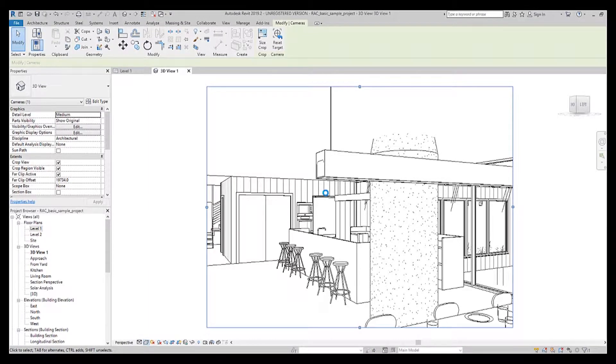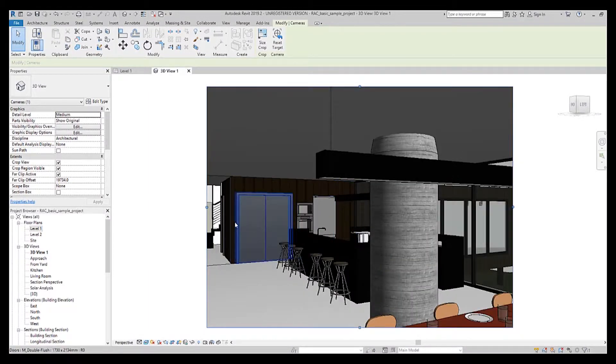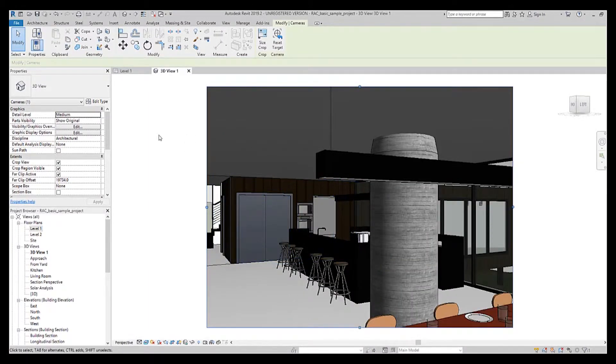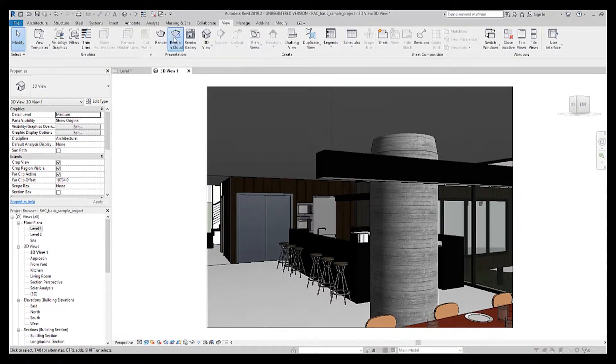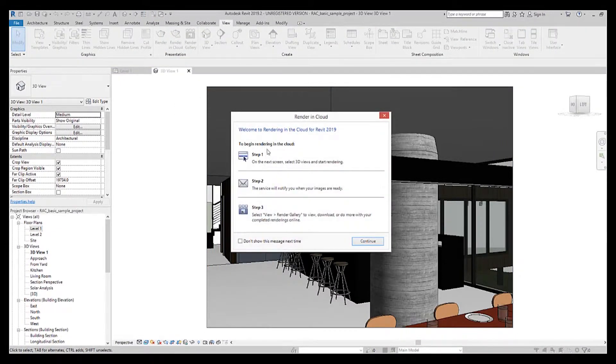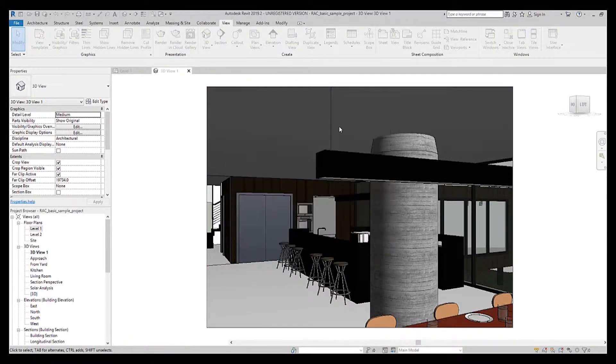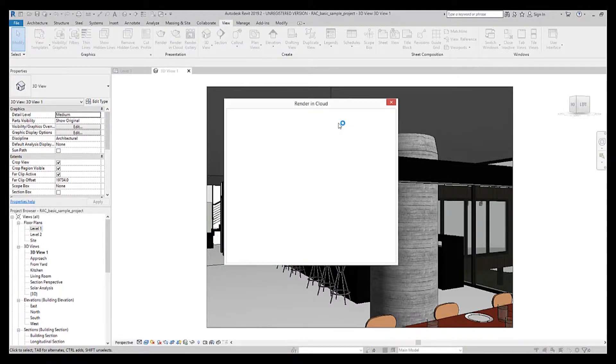Once you're happy with how the 3D appears, you can then navigate to cloud rendering under the view tab. Rendering in the cloud will ask a number of steps.